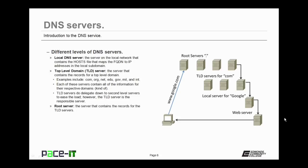Then there's the root server. This is the server that contains all of the records for the TLD servers. So if you're looking for a TLD that is kind of unknown, you will actually go to the root server, which will then pass you onto the appropriate TLD.